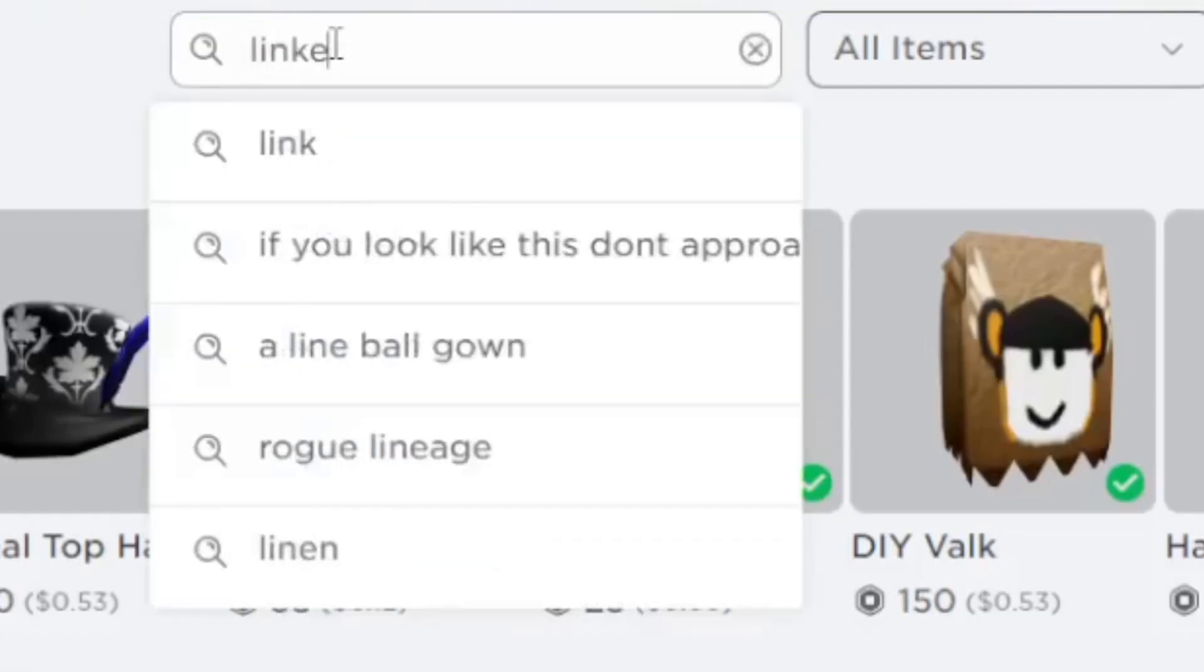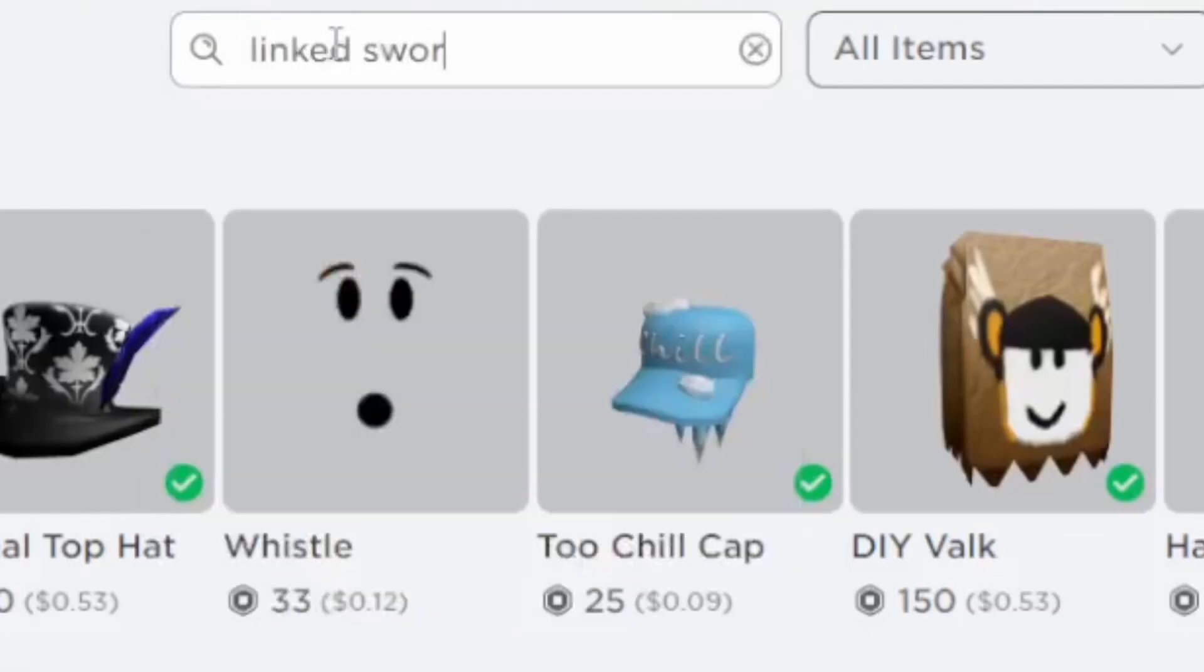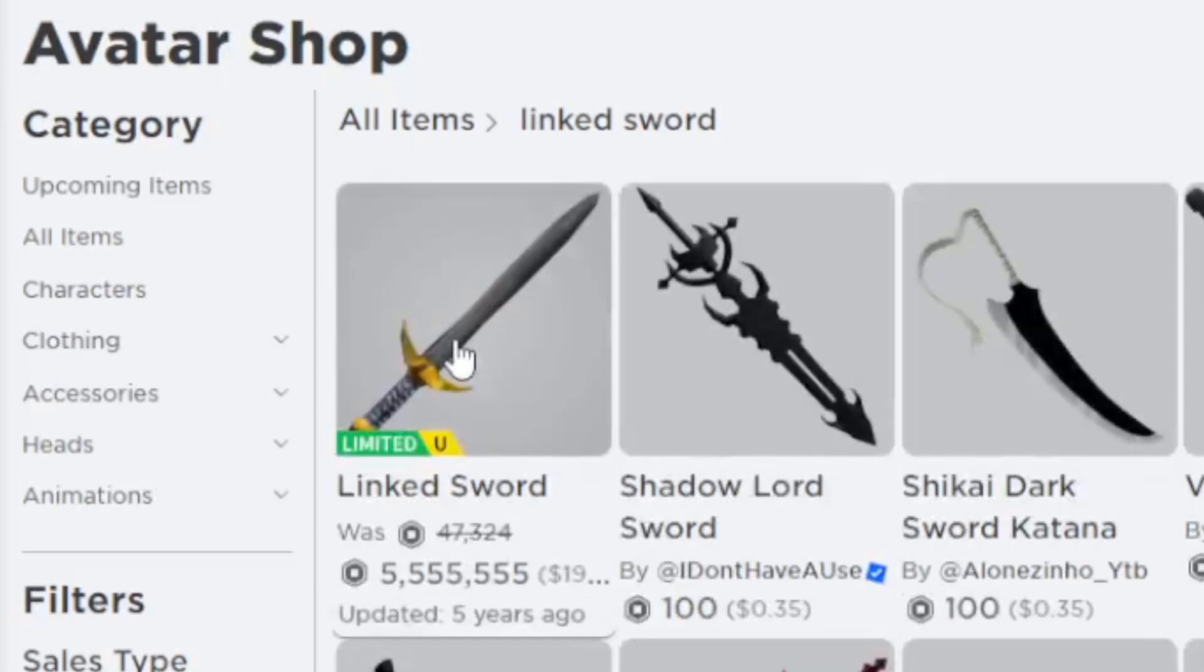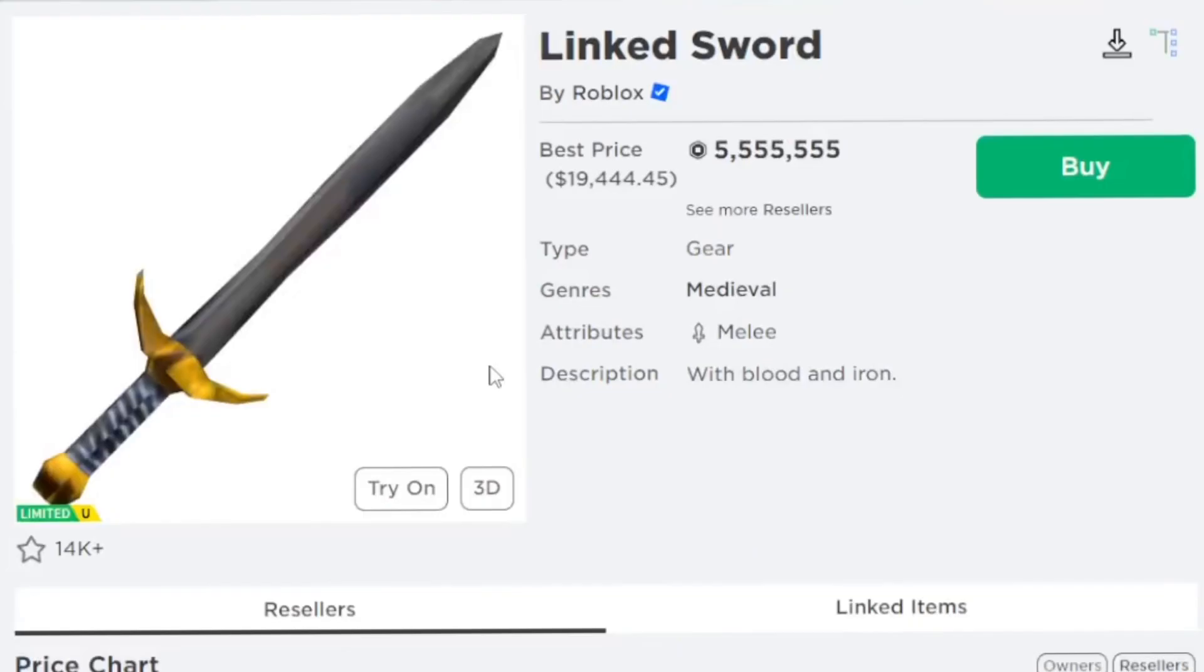Now I know this sword is called the linked sword, so just click on that. Here it is.